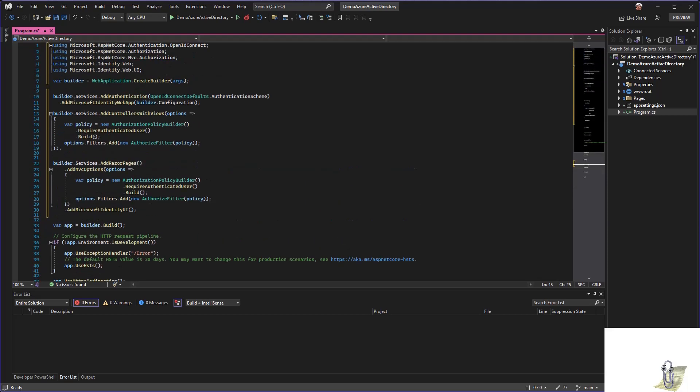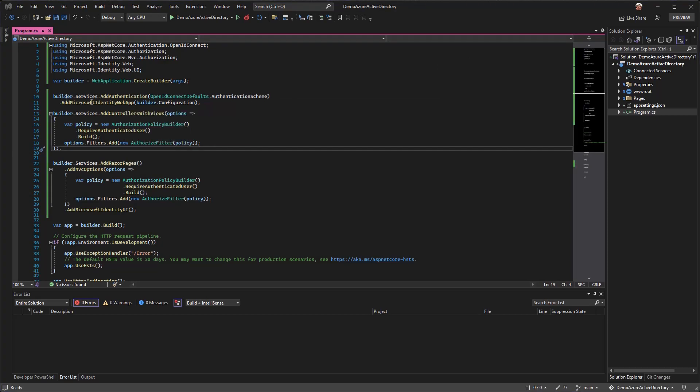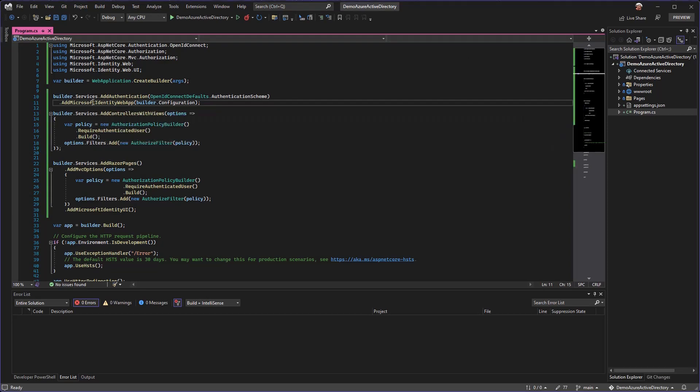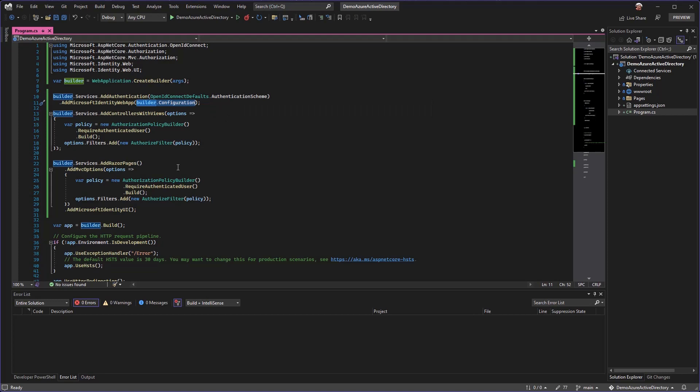One of the things that's happening in this initialization code is when we're adding this Microsoft identity middleware, we are passing in our builder configuration. This is so that the NuGet package that we installed, all that identity stuff, can get what it needs from the app settings.